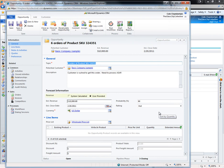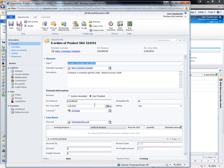The opportunity can be given a fixed expected revenue amount or this can be calculated from line items that are tied to the opportunity from the product catalog. I'm going to change the revenue model here from user provided to system calculated and then I will add a line item to demonstrate this.